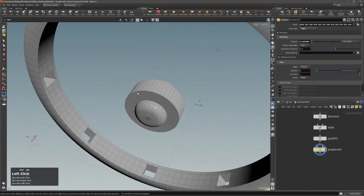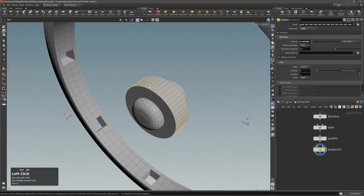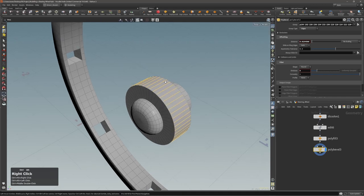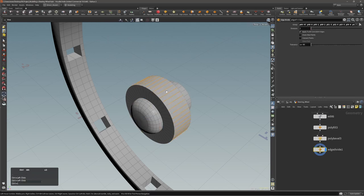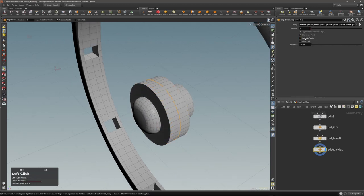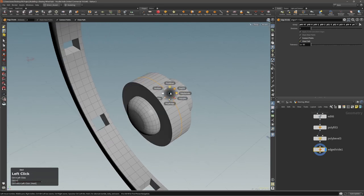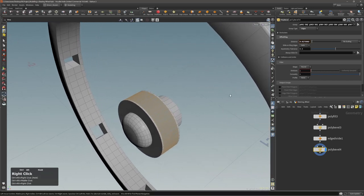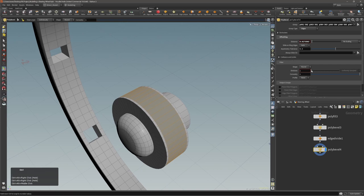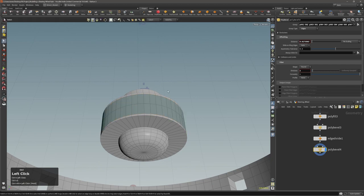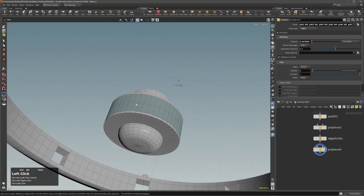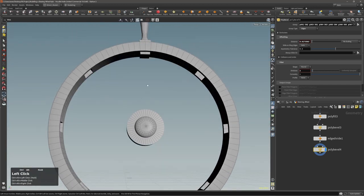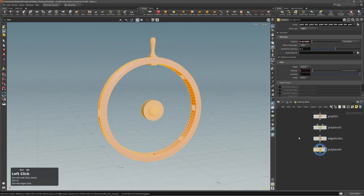Now I can do the same here. Select with middle mouse button — if you double-click on an edge you will select the edge ring loop. Let's divide it, making sure we have connect points and close path enabled, then execute poly bevel — I'm creating the same thing as before. Let's add one division.